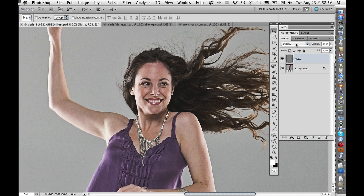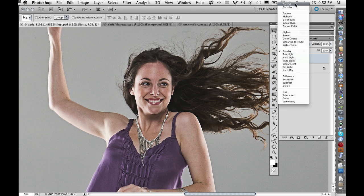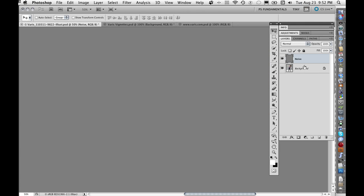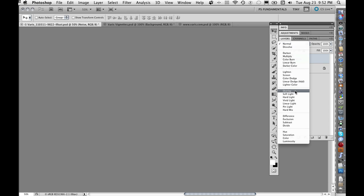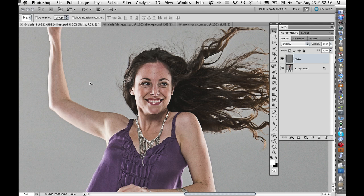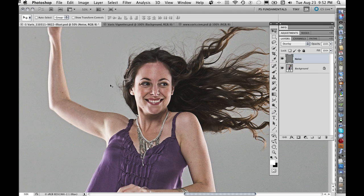In overlay mode this gray layer does absolutely nothing. If we were in normal mode it would cover up the image, but in overlay mode 50% gray has no effect on the underlying image. Where it deviates from 50% gray it will have a corresponding effect — lighter than 50% gray makes the image lighter, darker makes it darker. So when we add noise to this layer, we can create a grain pattern that gets applied over the image.